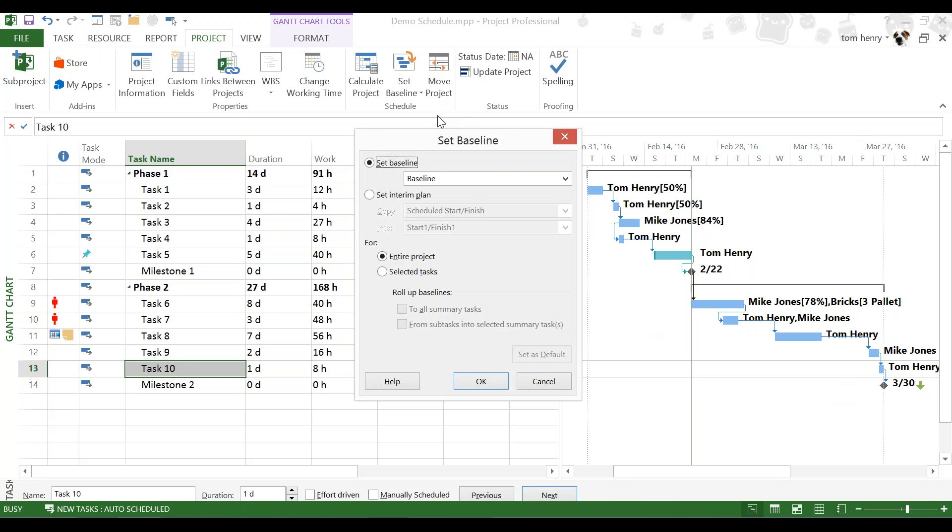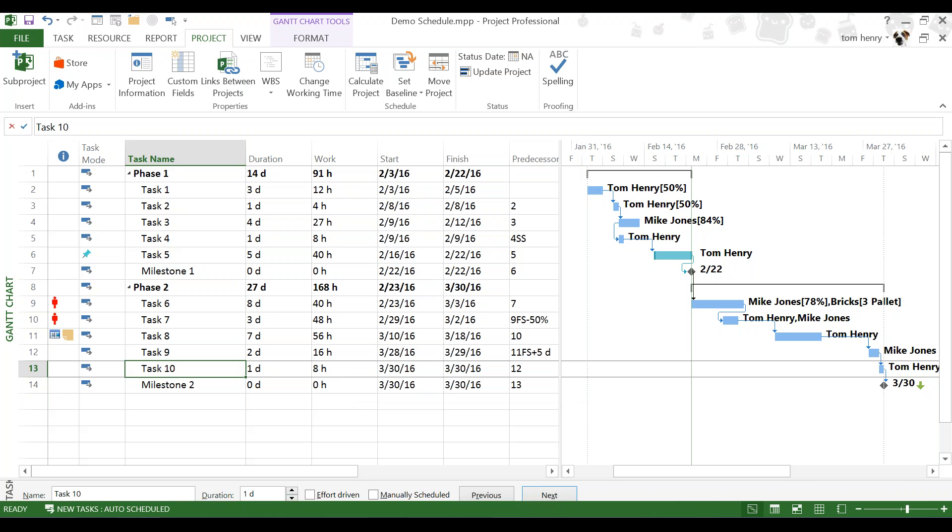Now, at this point, I have the option to set a baseline for selected tasks. So, I could just do phase one for now and maybe phase two will be baselined at a later date. Or, I can do the entire project. To keep it simple, I'm going to baseline the entire project. Press okay. That's it. Nothing happened.